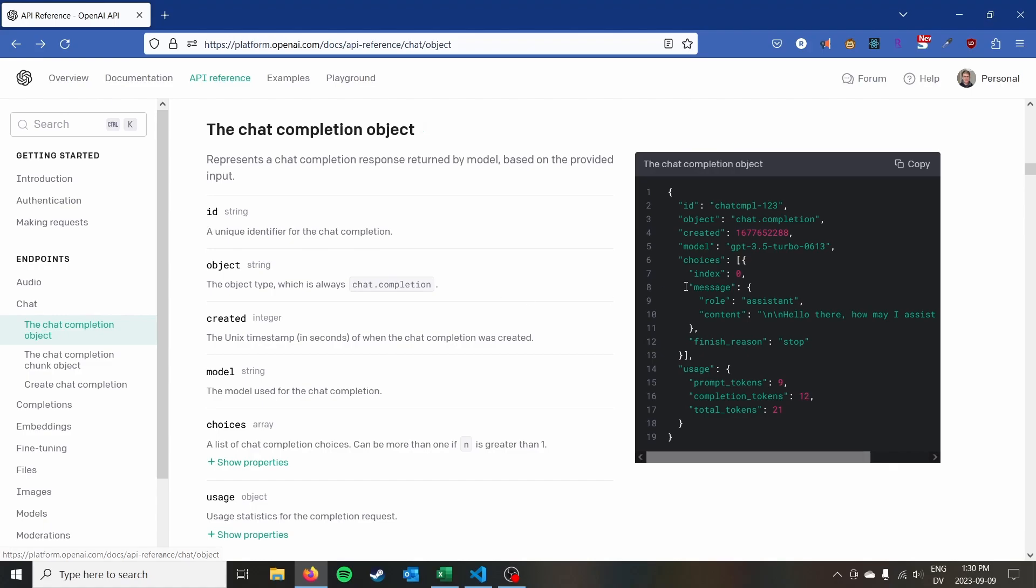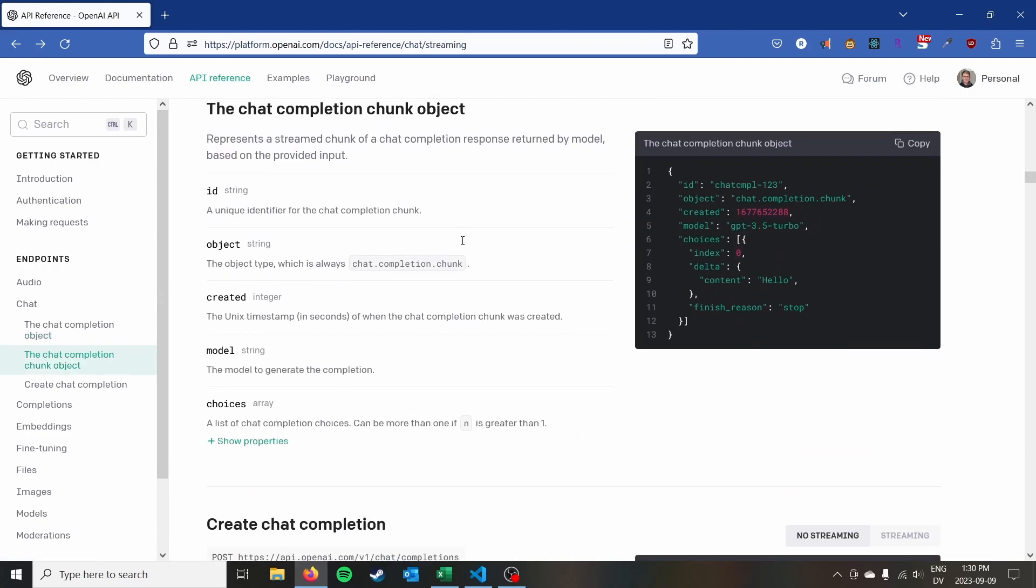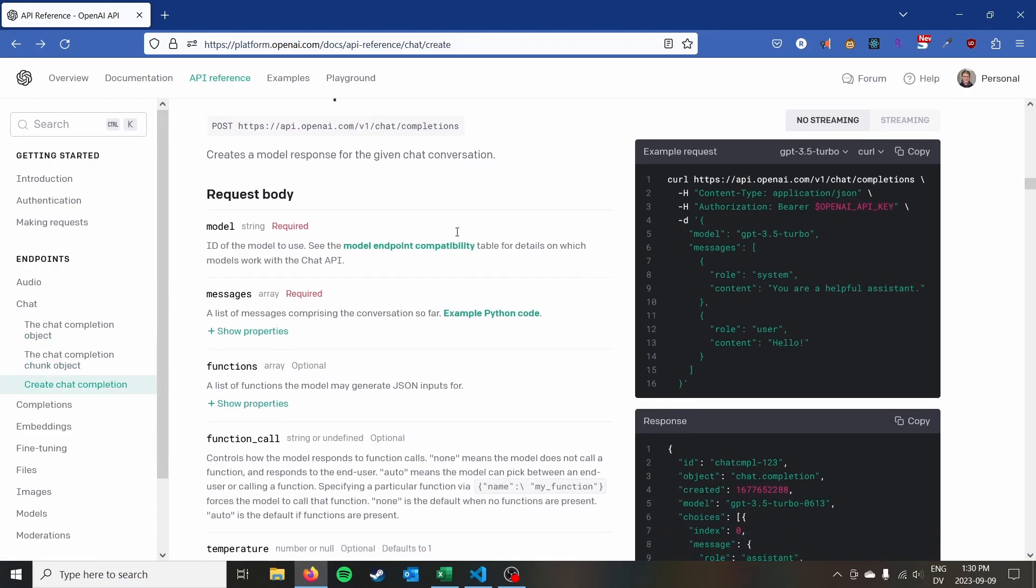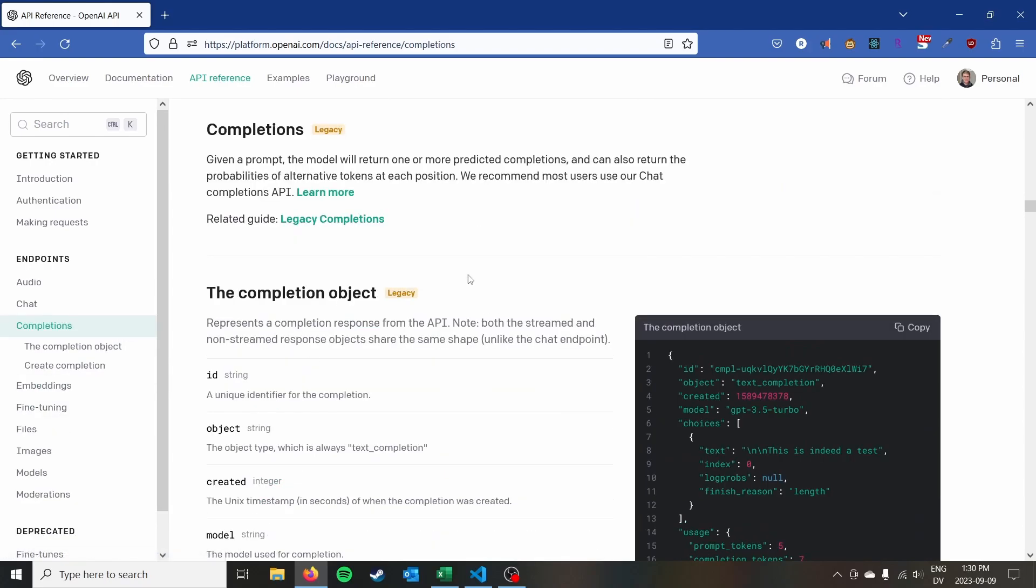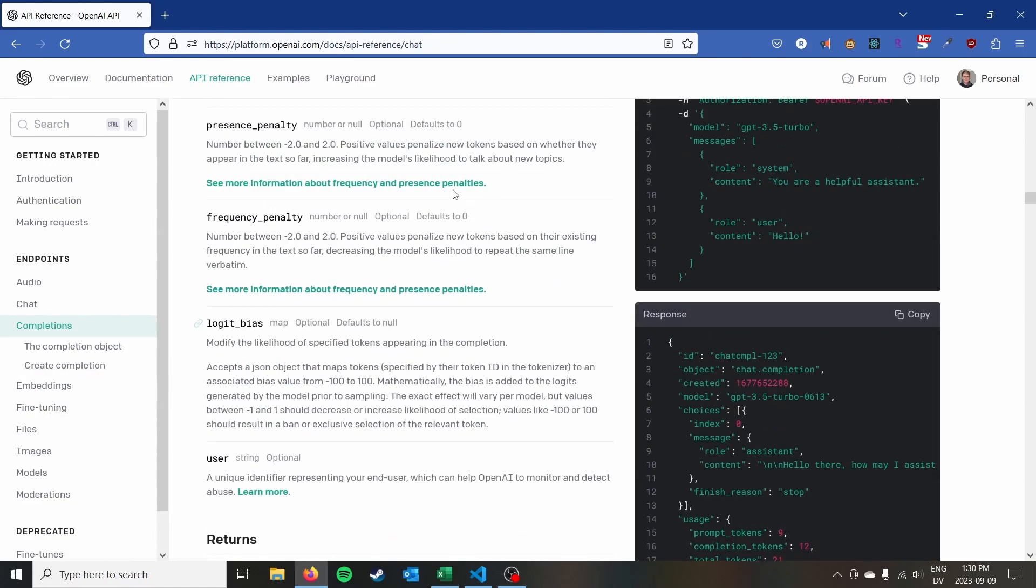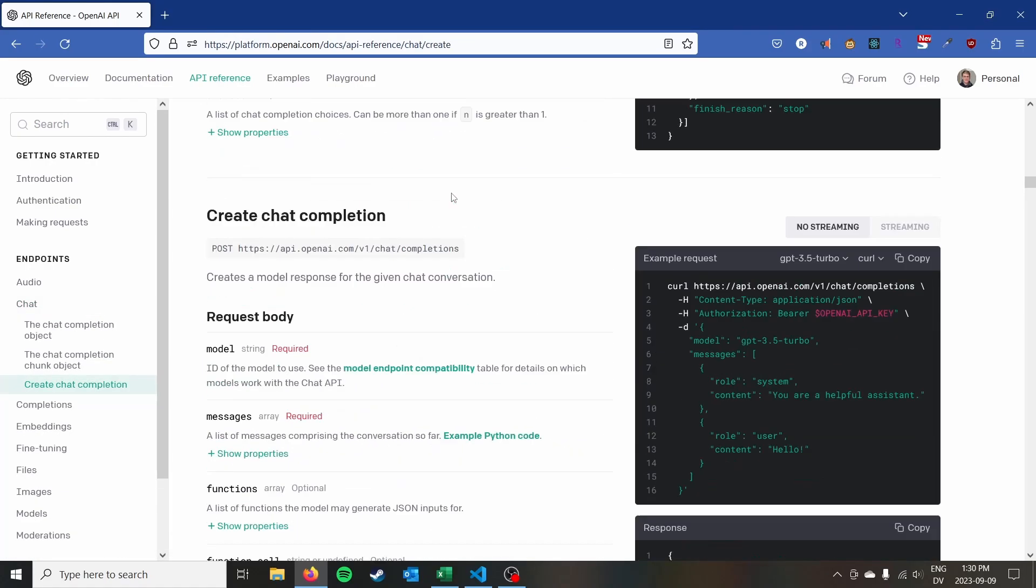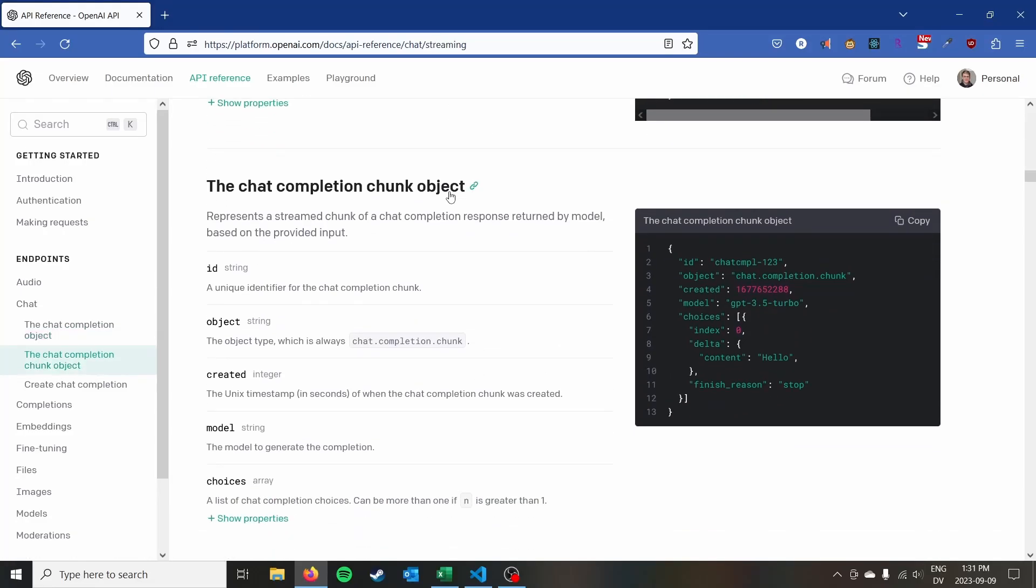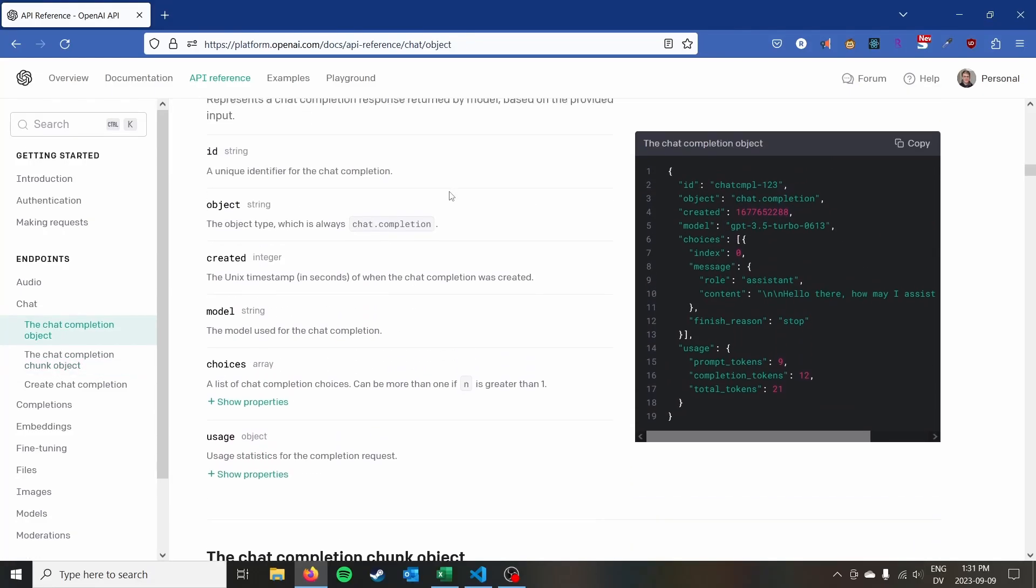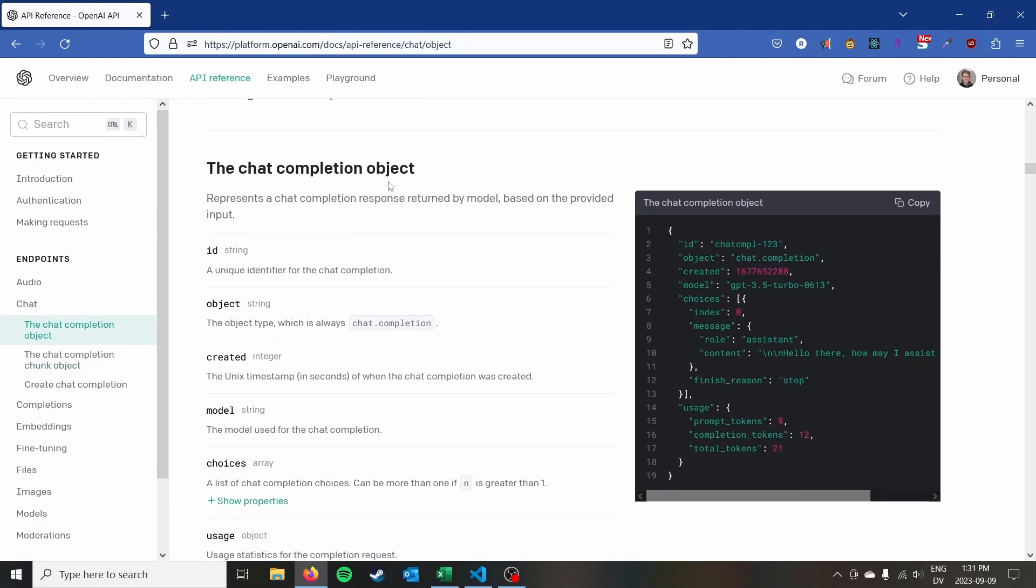We're going to be focusing on ChatGPT today. It's probably the model that makes the most sense to interact with from Excel given that it is a text-based model. So that's what we're going to focus on today. And there's really just one main API endpoint, the chat completion object.